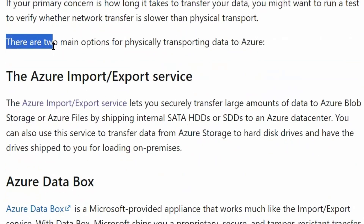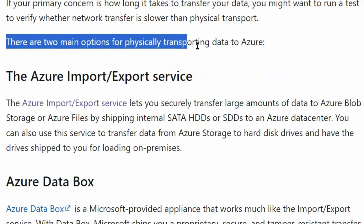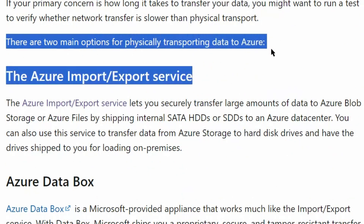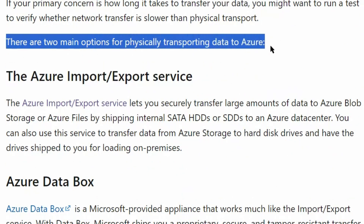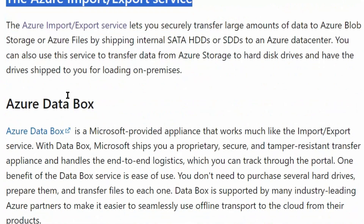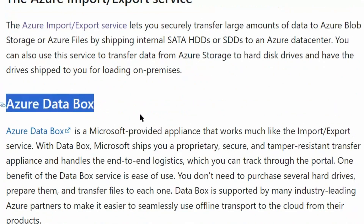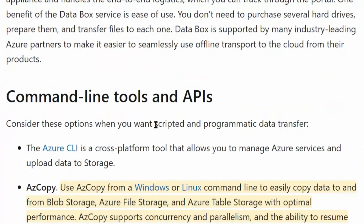There are two main options for physically transporting data to Azure. However, since we do not have a large amount of data, these are not recommended. The first option is Azure Import Export Service, and the second option is Azure Data Box.